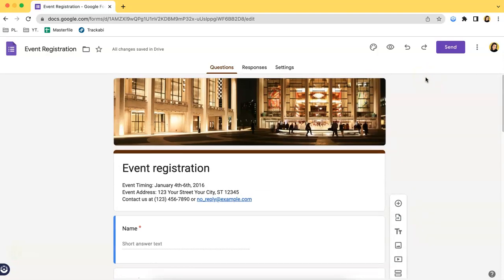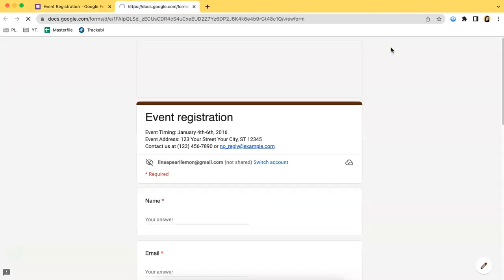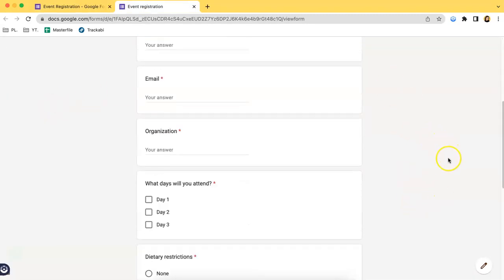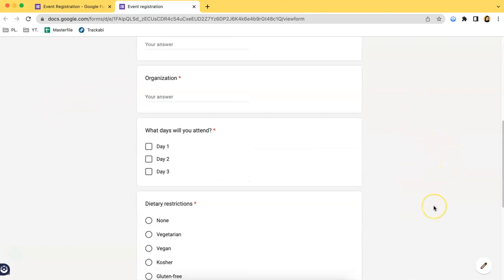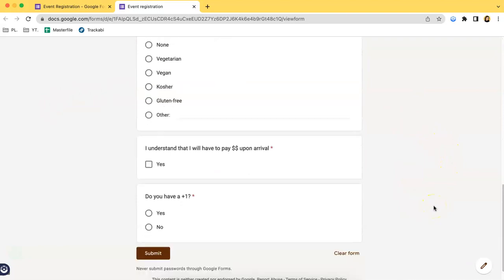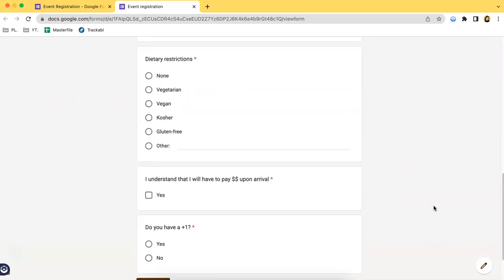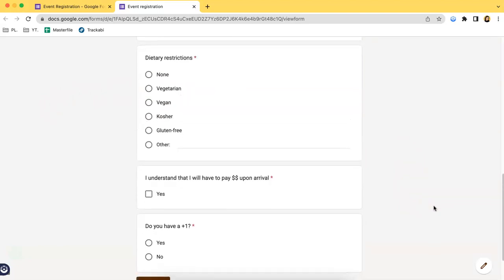If you want to view how it looks like so far, then you can simply click on this preview button over here. This is how it looks like. Once you share the link to potential respondents or your target audience, they will be seeing this form.